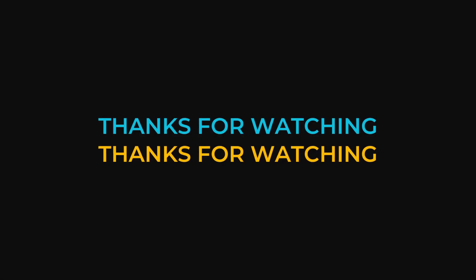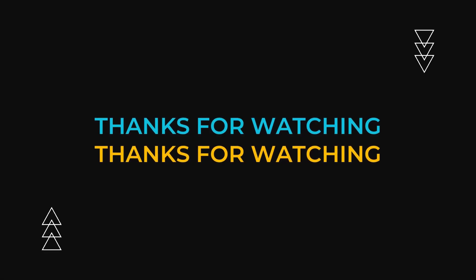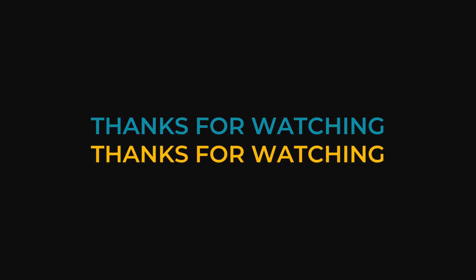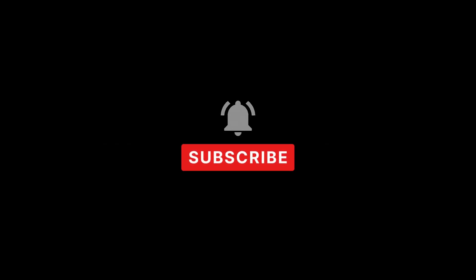And I hope it really helped you out. If it did, please leave a like and subscribe. It really helps the channel. And I guess I'll see you guys in the next one.